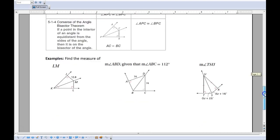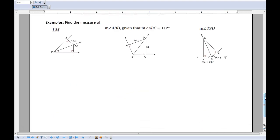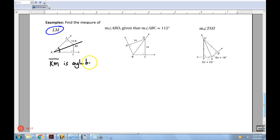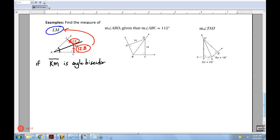Find the measure of LM. I see the markings showing KM is an angle bisector. By the theorem, any point on that bisector is equidistant from each side. If JM is 12.8, then LM must also be 12.8. That one's straightforward — just numbers, no algebra.